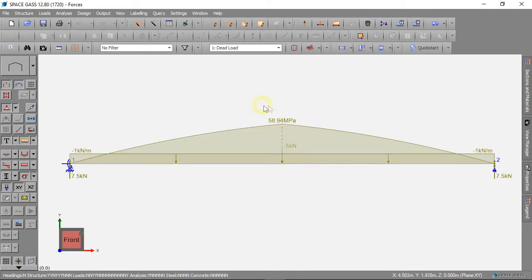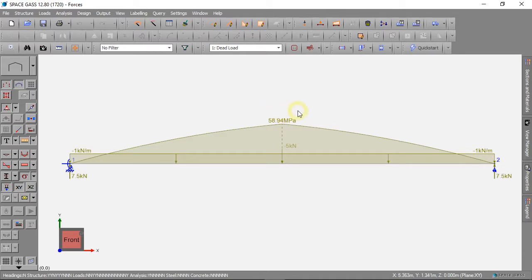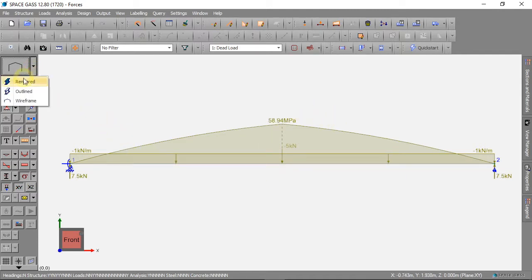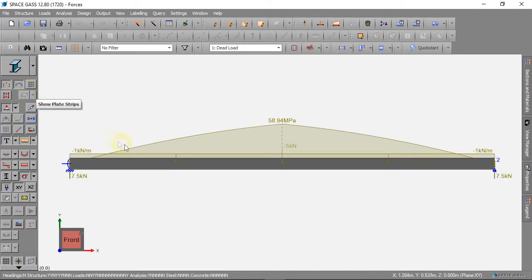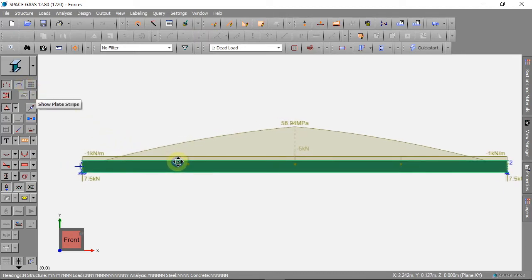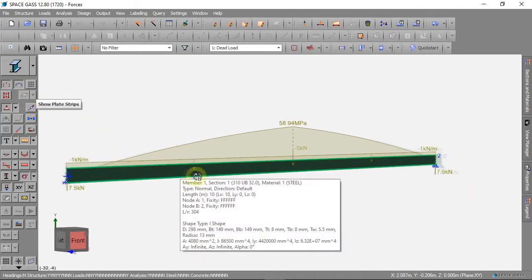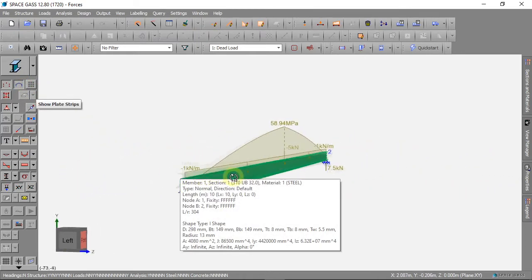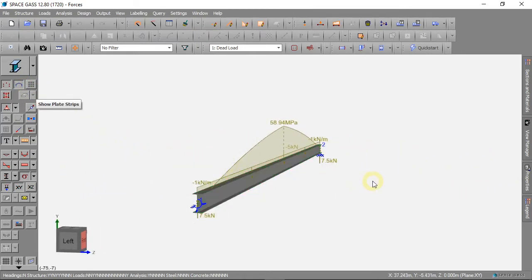The steel in the top of the beam is stressed to almost 60 MPa. But the yield stress of the steel is 300 MPa, so this beam is strong enough.